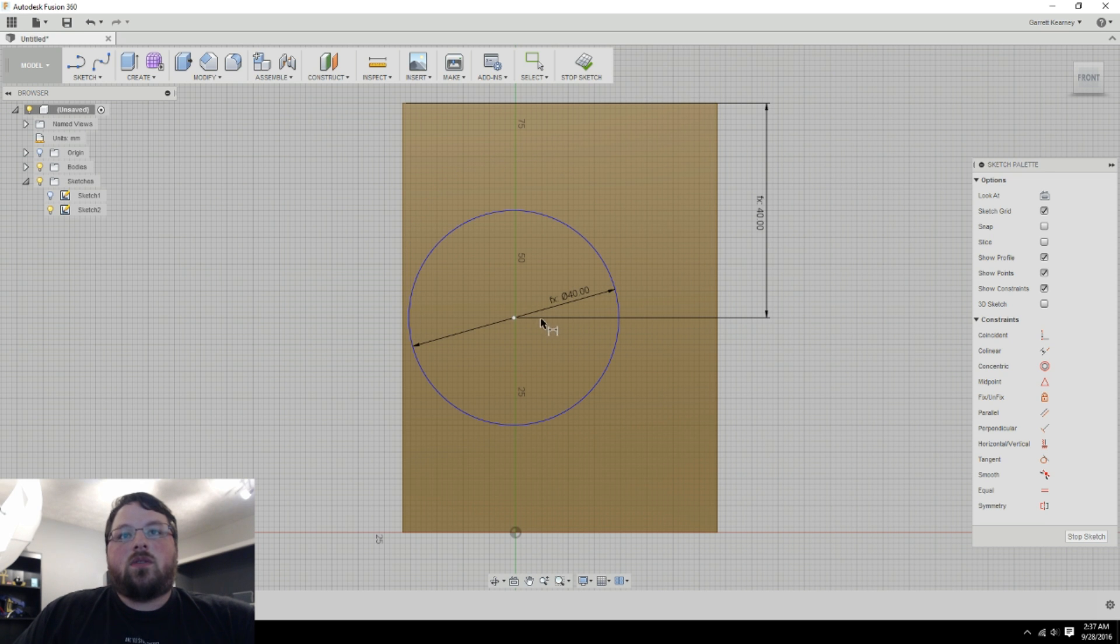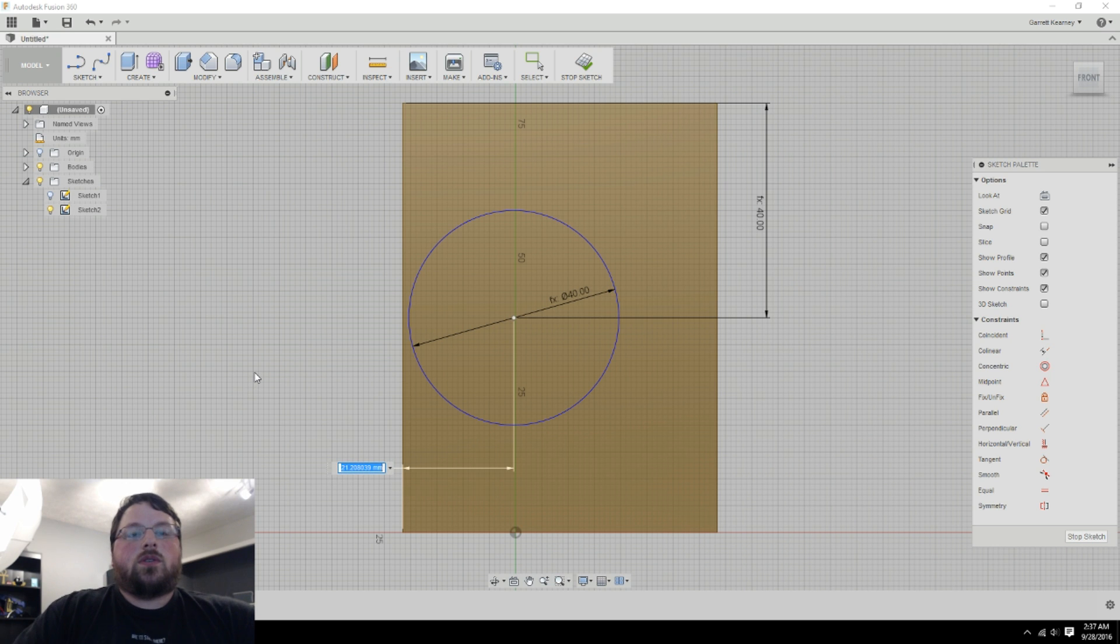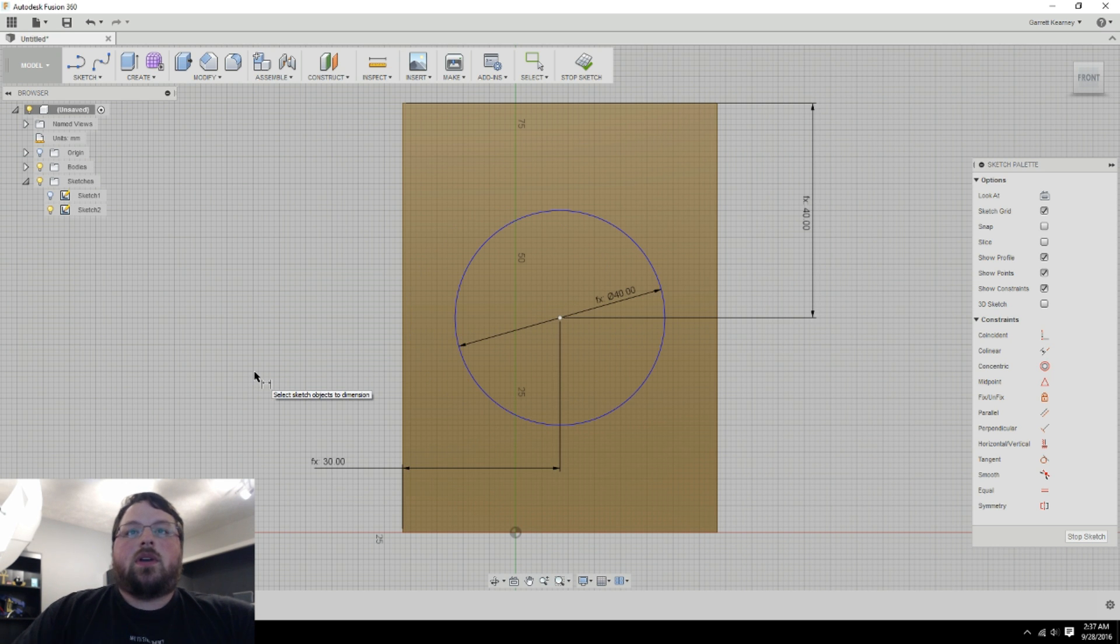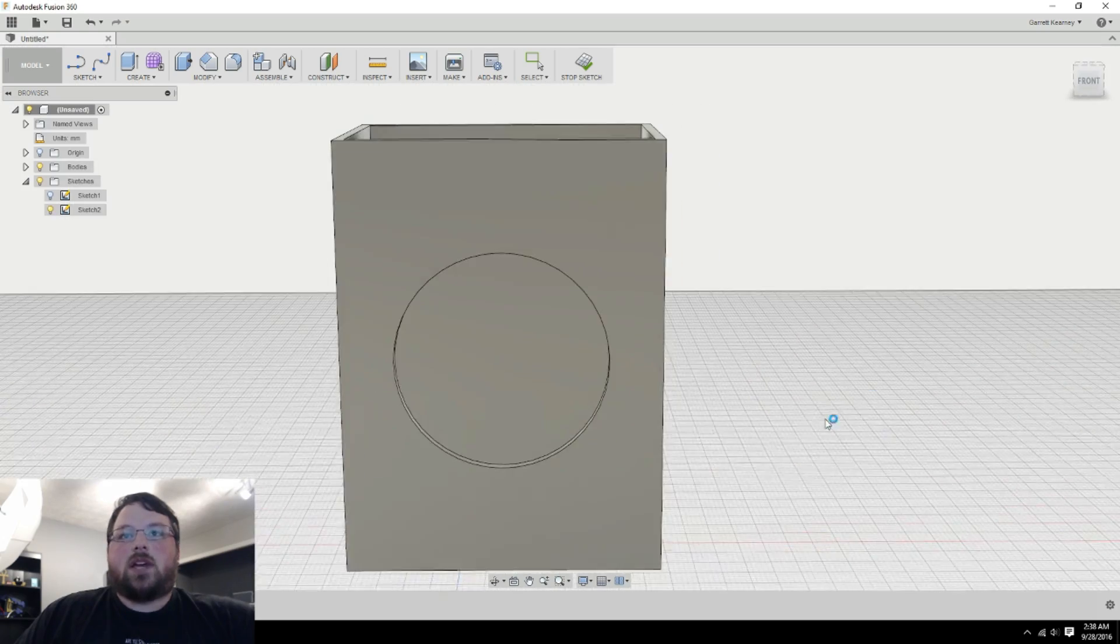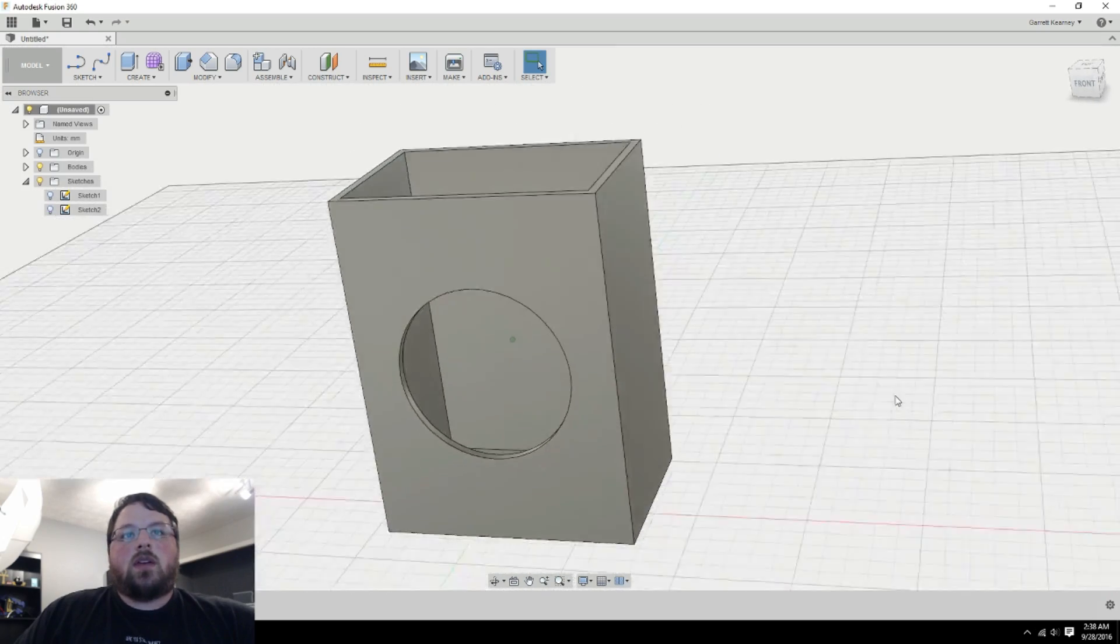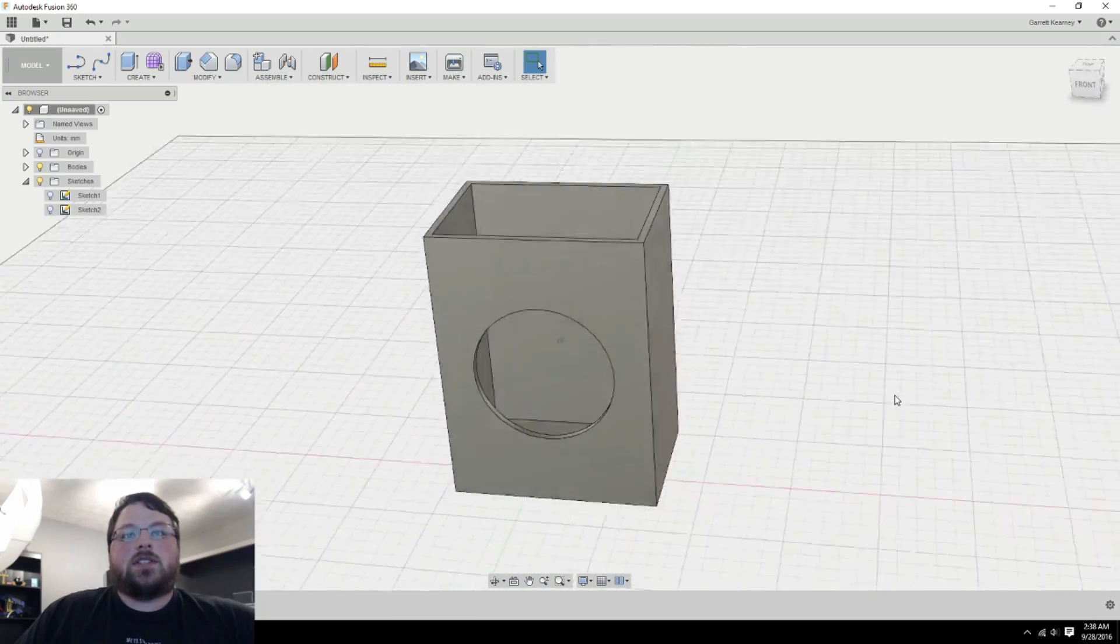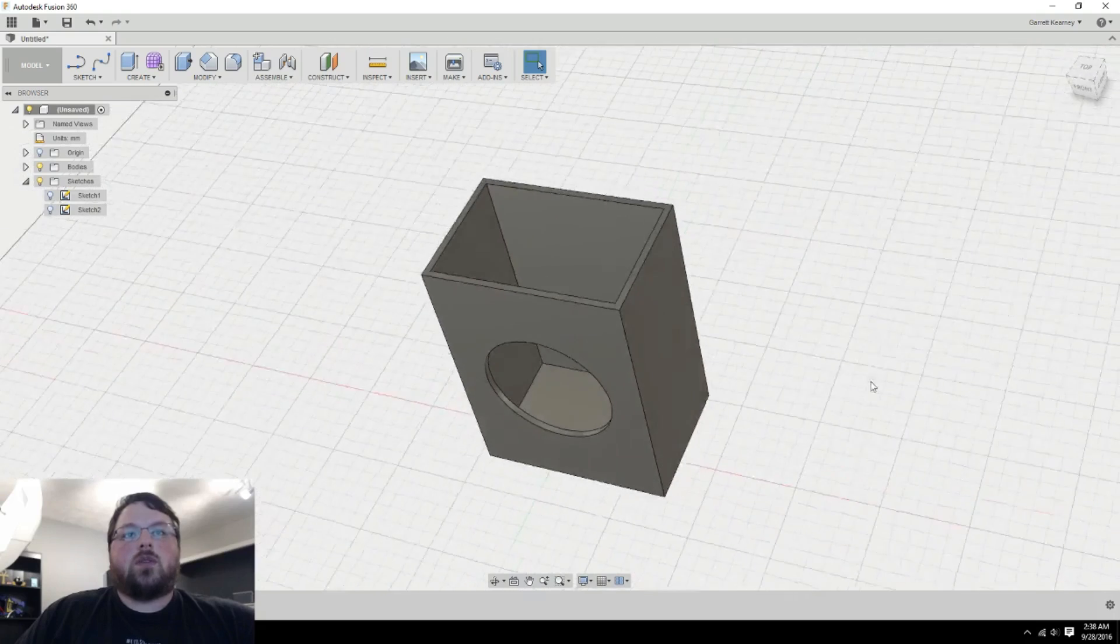And now that should be centered. And I'll do the same over here. So this one I can go width divided by 2. And now that is centered. So I'll stop sketch. And as I rotate around, you can see that it is indeed in the center and the hole is right through it.